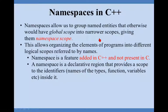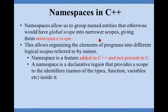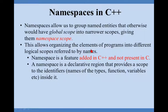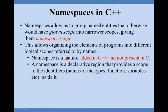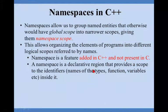Whatever we are writing, we are assuming always that the variables which are declared outside any function are the global variables. This allows organizing the elements of the program into different logical scopes. This is a feature added in C++, it is not present in C.